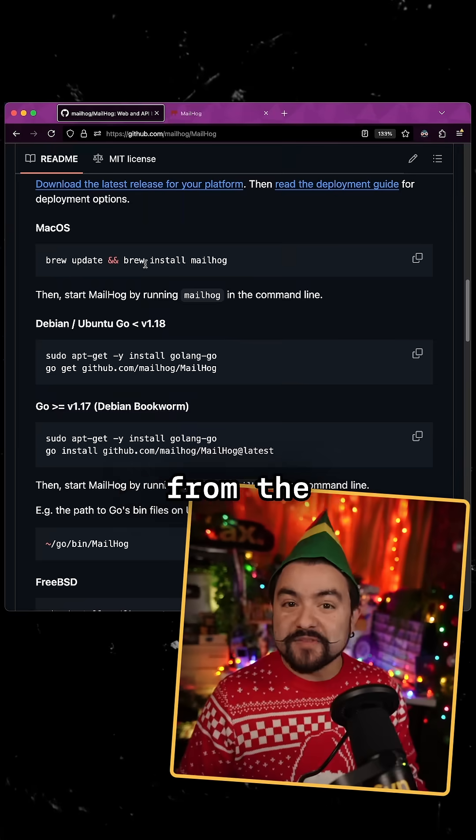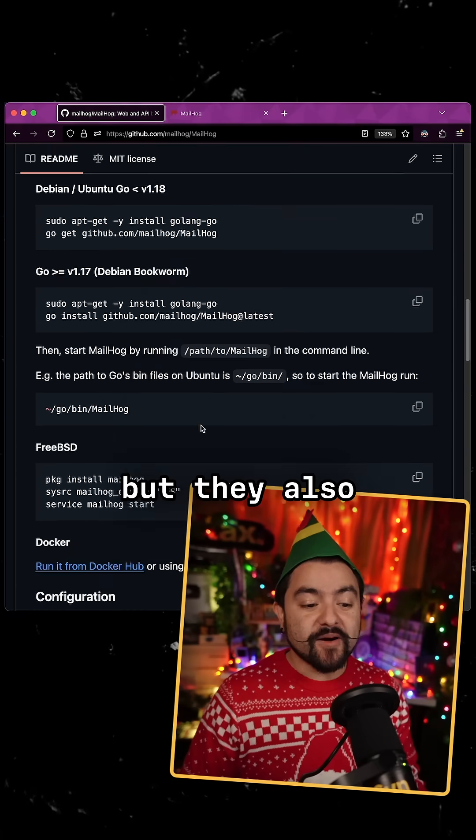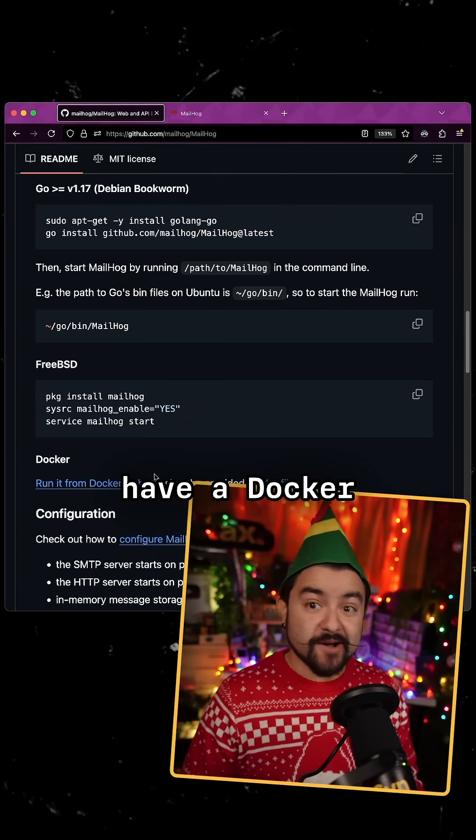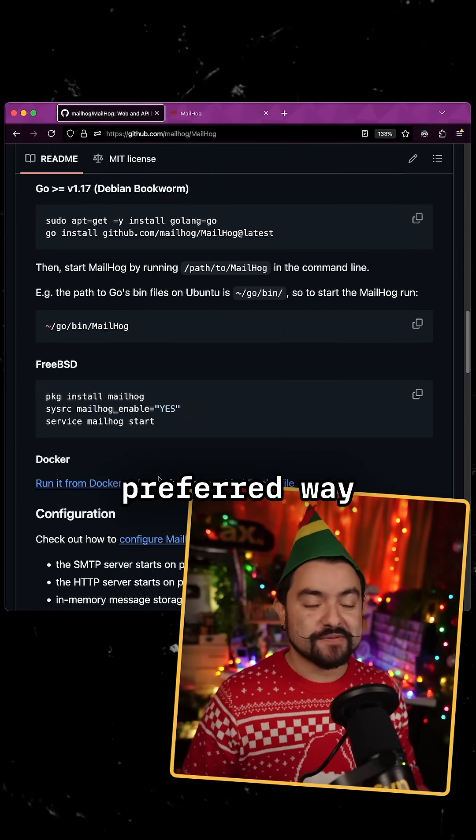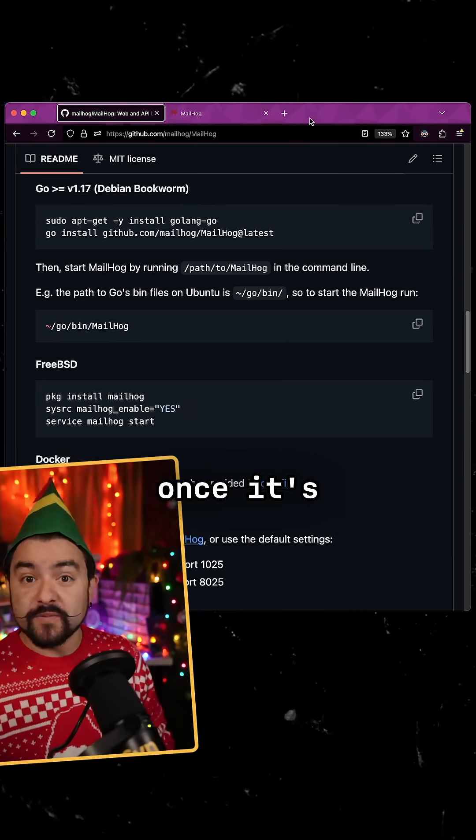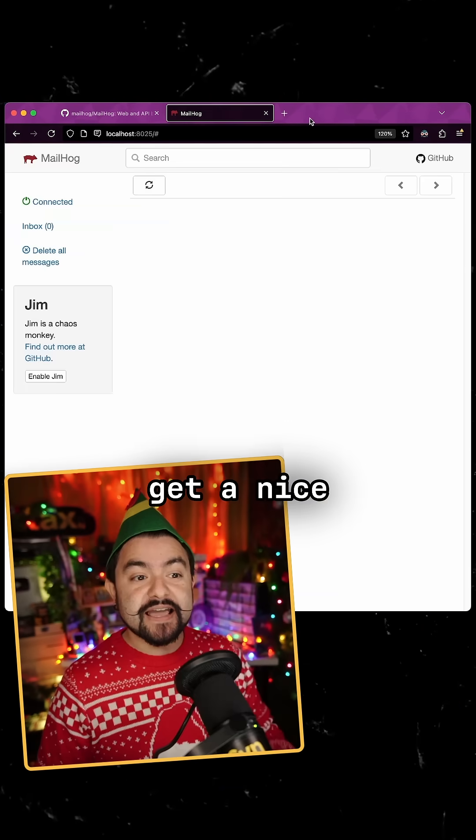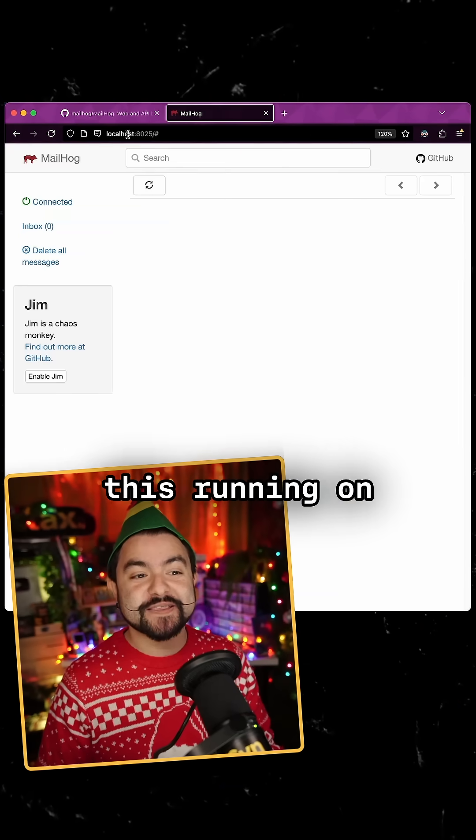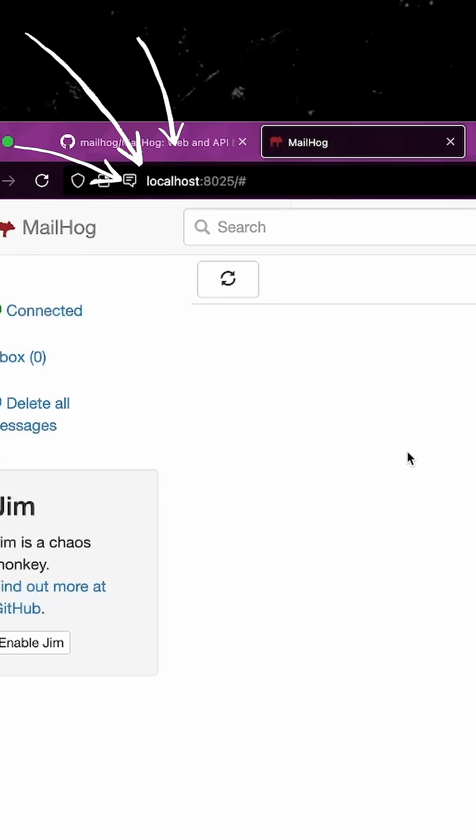You can install it from the command line, but they also have a Docker container, which is my preferred way to run it. And once it's running, you get a nice little dashboard like this running on localhost.